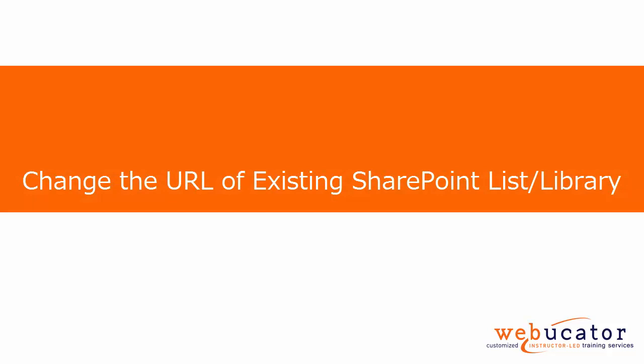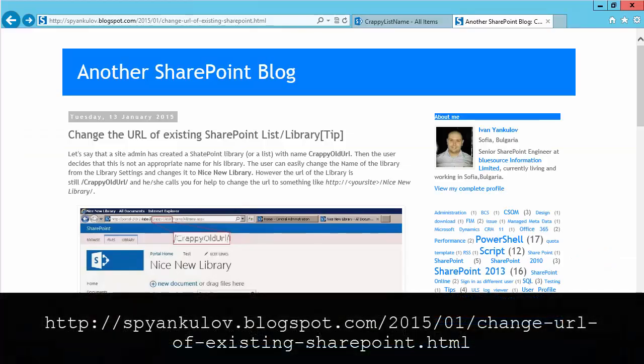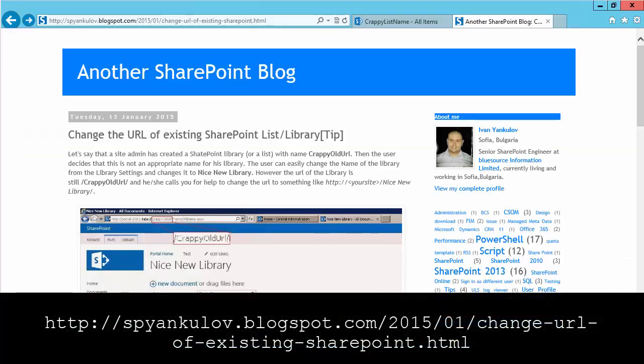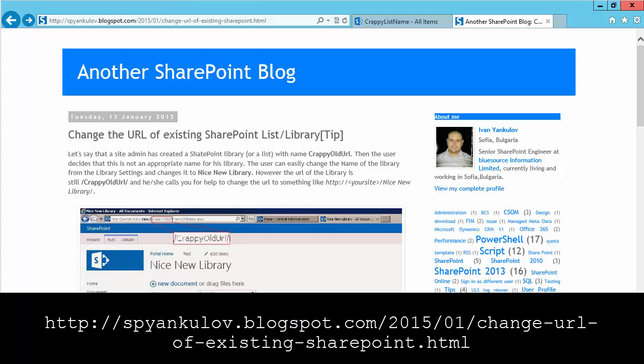Hello, this is Bruce with Webicator. In this video, I'm going to show you a solution Ivan Yankilov came up with for changing the URL of an existing SharePoint library or list. Ivan agreed to let us create this video showing a solution which is available as an article on his blog at the URL shown here.